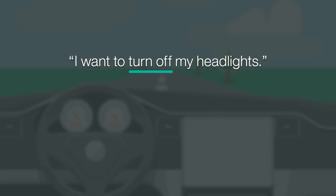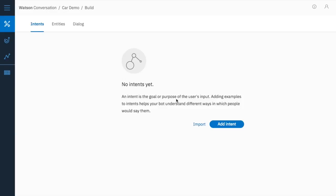For intents, you don't necessarily need to know what they want to turn off, or any other factors. At this point, you just need Watson to realize their intent is to turn something off. A broad intent is the way to go here.